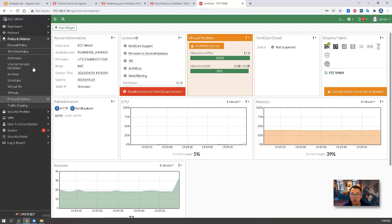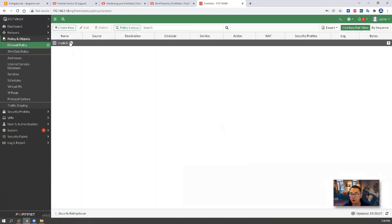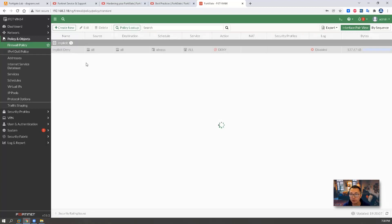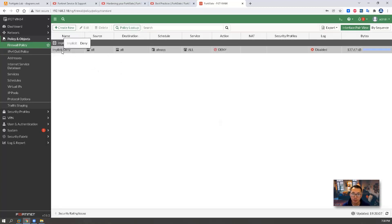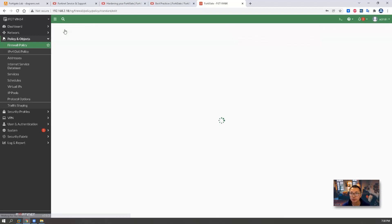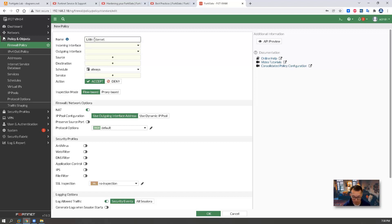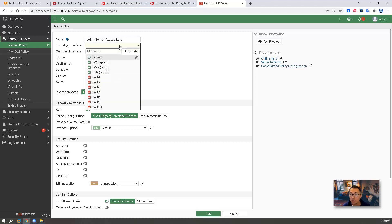Now we're going to put the firewall rules in. Go to policy, firewall policy. By default, you should have implicit deny rules. Deny any any. Now we're going to create a couple of firewall rules. First one, we're going to create LAN internet access rule.